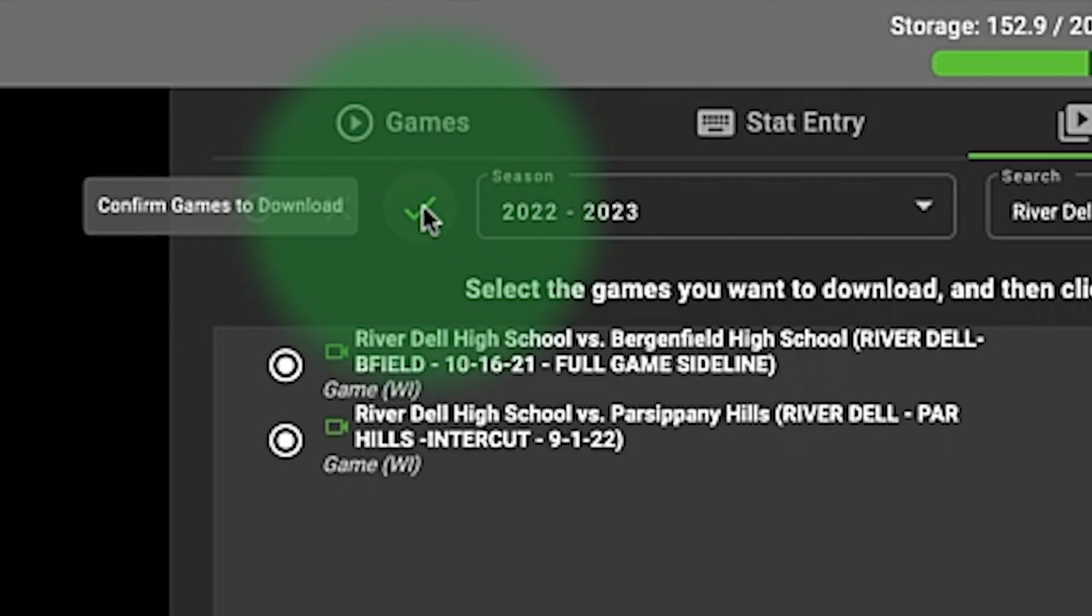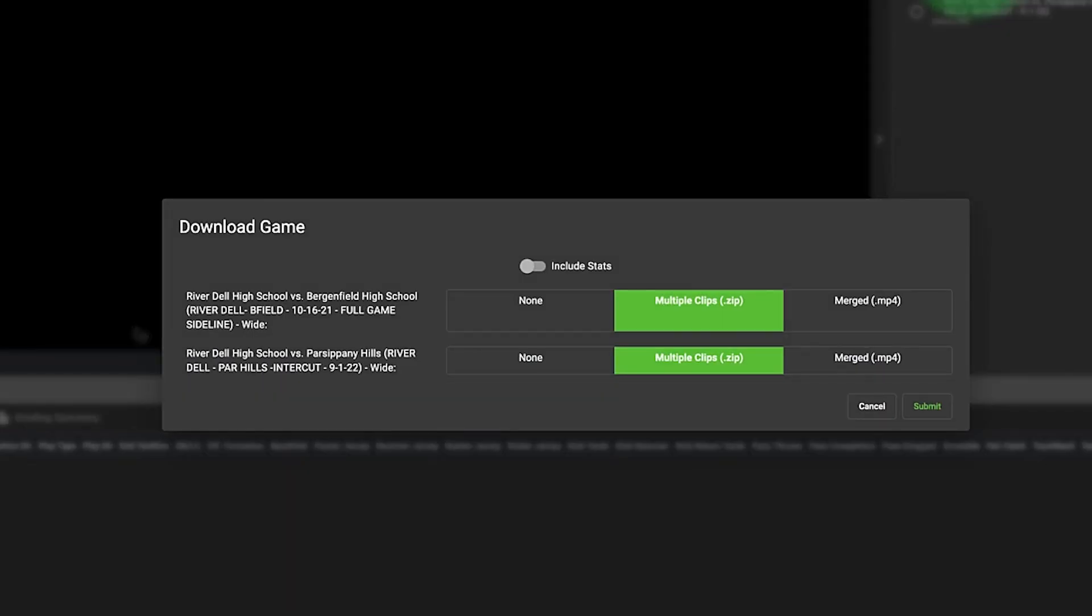Then go back up to that check mark, and it's going to allow me to download as many games as I want, and it will all be in one email. So if it's week six and I've got five games on my opponent, I don't want to get five separate downloaded emails. I want all five of those links to be in one email.